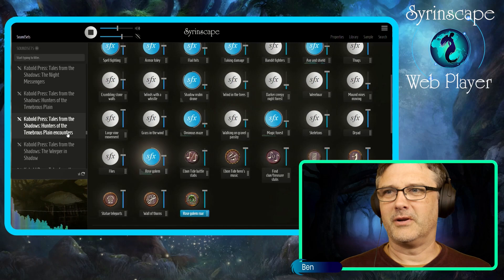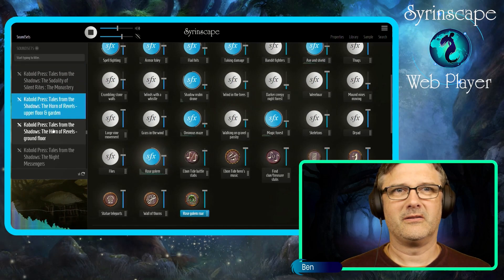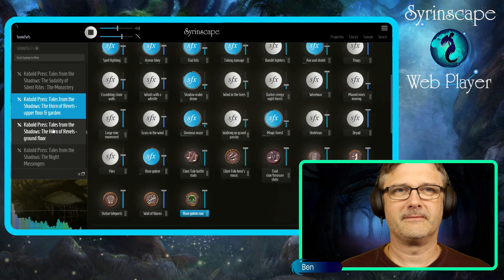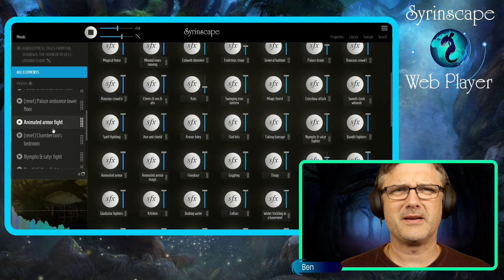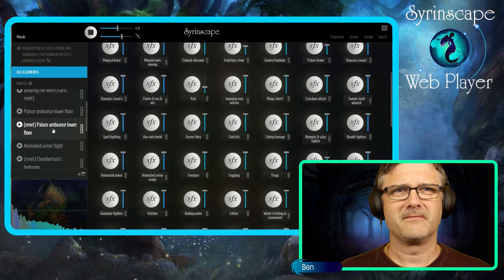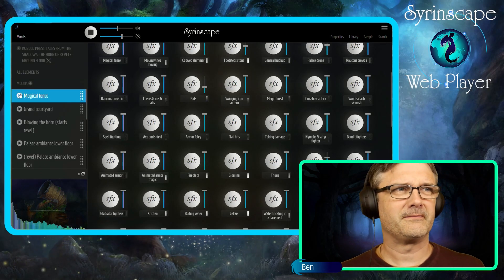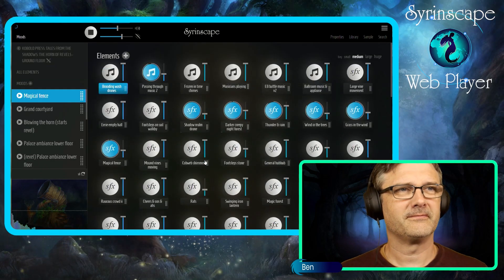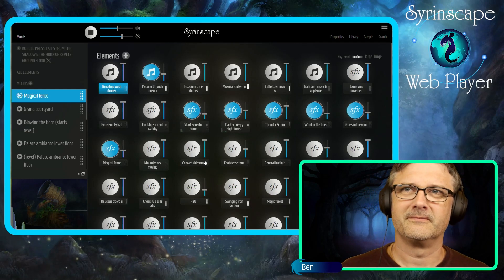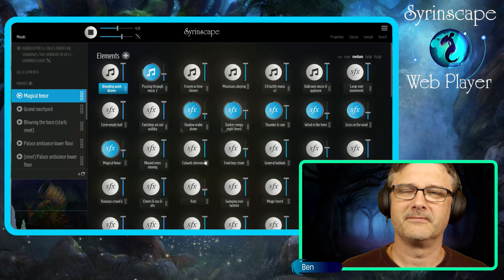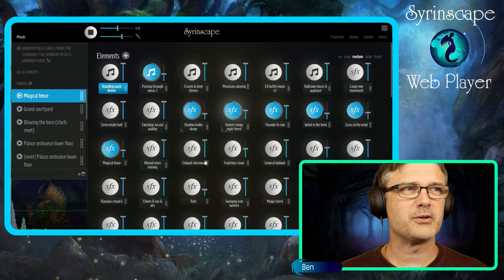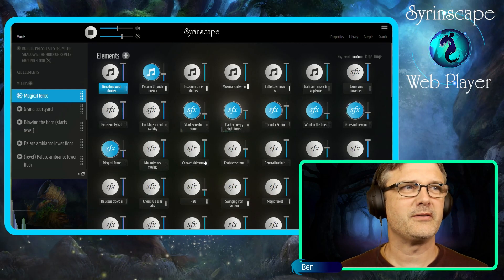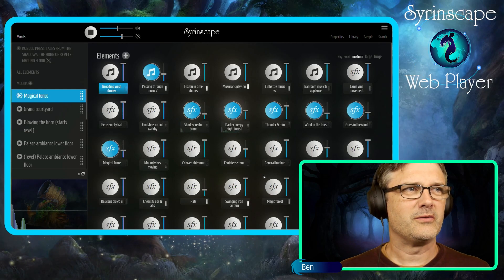Let's go to the magical fence. Once again that seamless transition is super important, not jumping between different MP3s or YouTube videos.